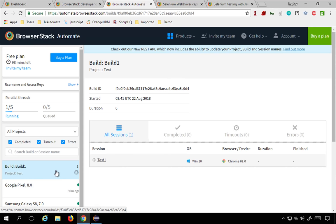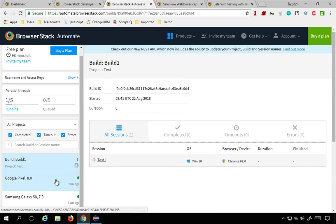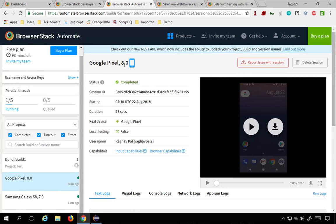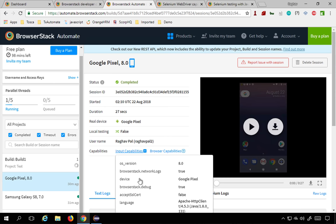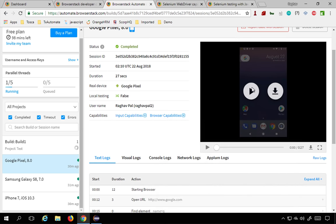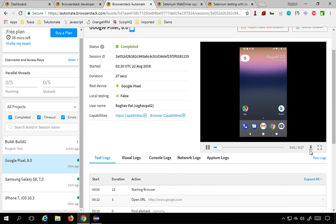While it is being executed, let me show you some earlier tests. This was a test I ran on a Google Pixel device. Here you get the logs and reports: status, session ID, start time, duration, device name, local testing, username, and capabilities. You can click to see what capabilities were sent. You also get a screenshot or a recorded video.